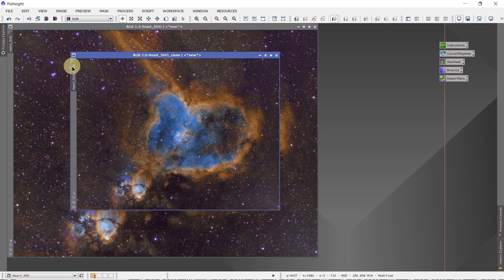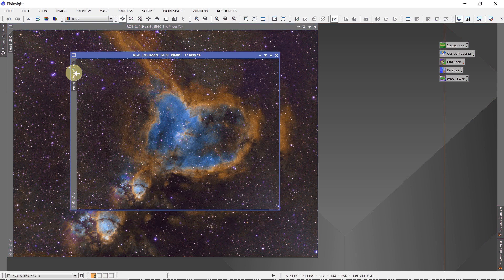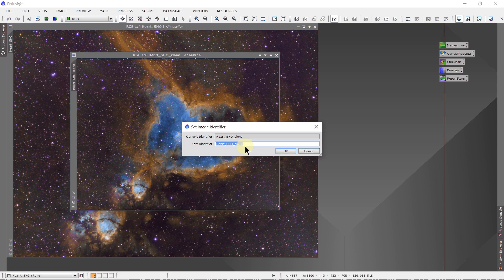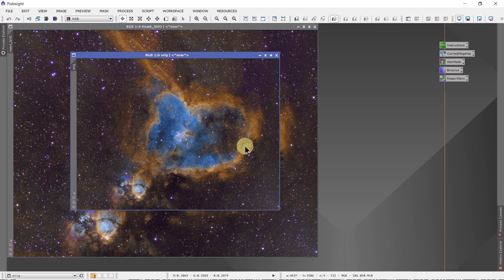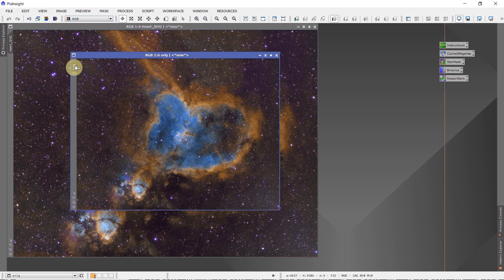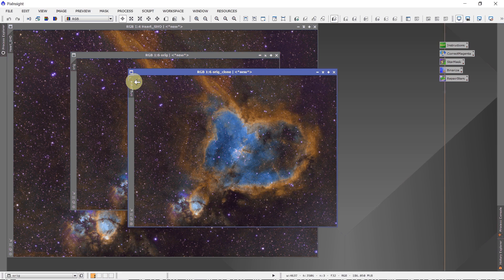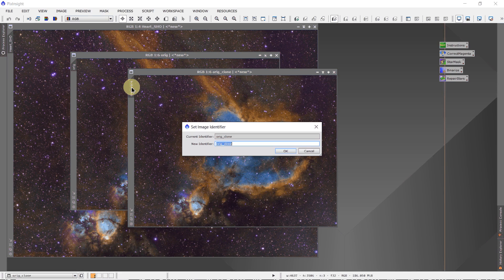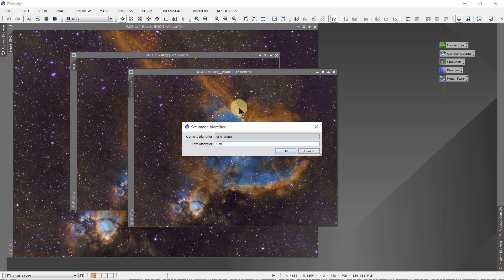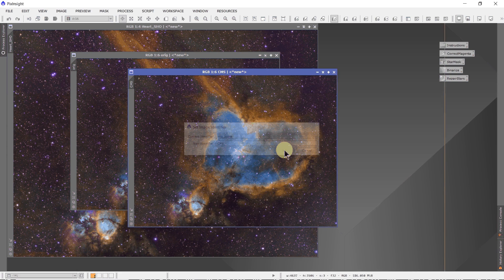Make two copies of this original image. First one we'll call ORIG for the same as the original image. And the second one we'll call all caps CMS for Correct Magenta Stars.